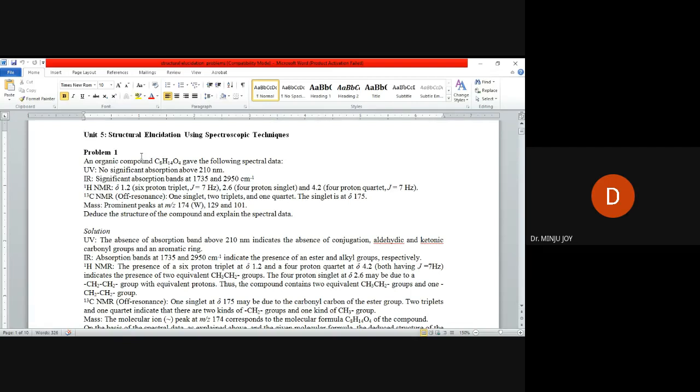Proton NMR shows delta 1.2, a six proton triplet, then 2.6 which is a four proton singlet, and 4.2, a four proton quartet. Carbon-13 NMR gives one singlet, two triplets, one quartet.